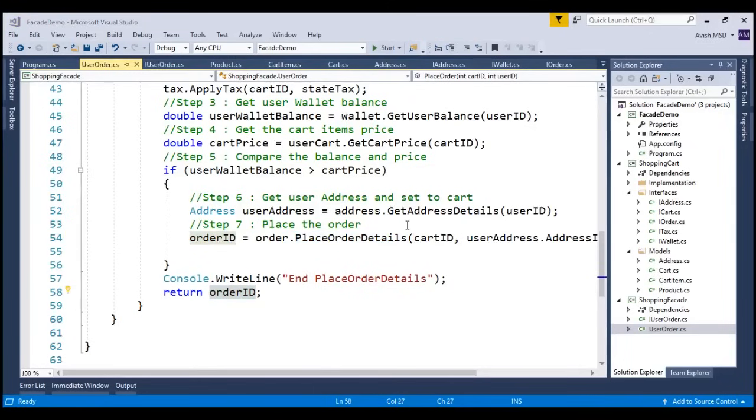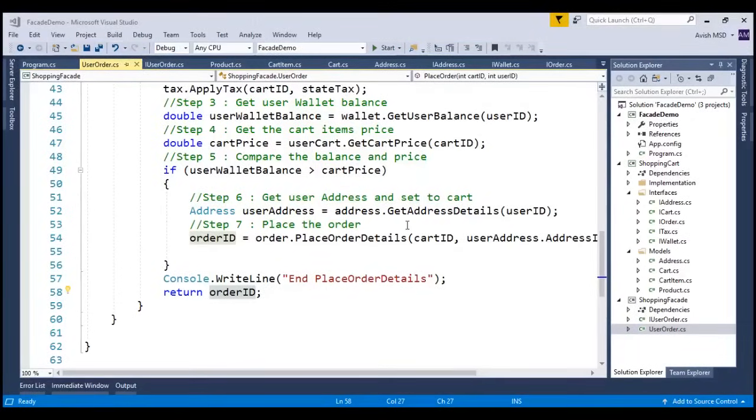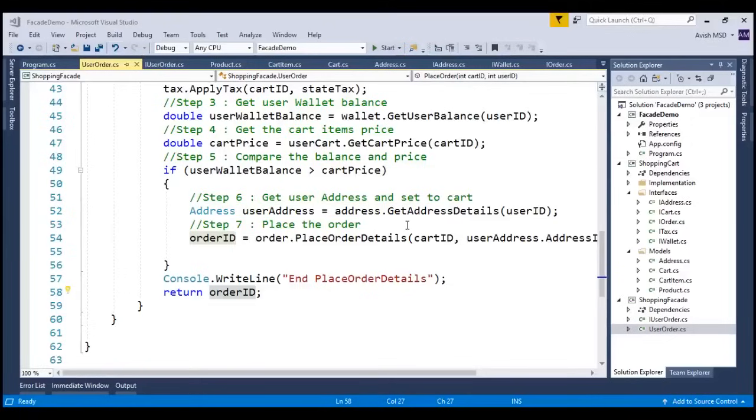A point to note here is that I am just representing all these methods at a high level to show the complexity of these subsystems. Of course, I have not implemented these methods in detail, except that I am printing the details of these methods invoked in each of these subsystems using console.writeline. As you all know, our idea is to just understand the facade implementation and not to focus on the real implementation of these subsystems.